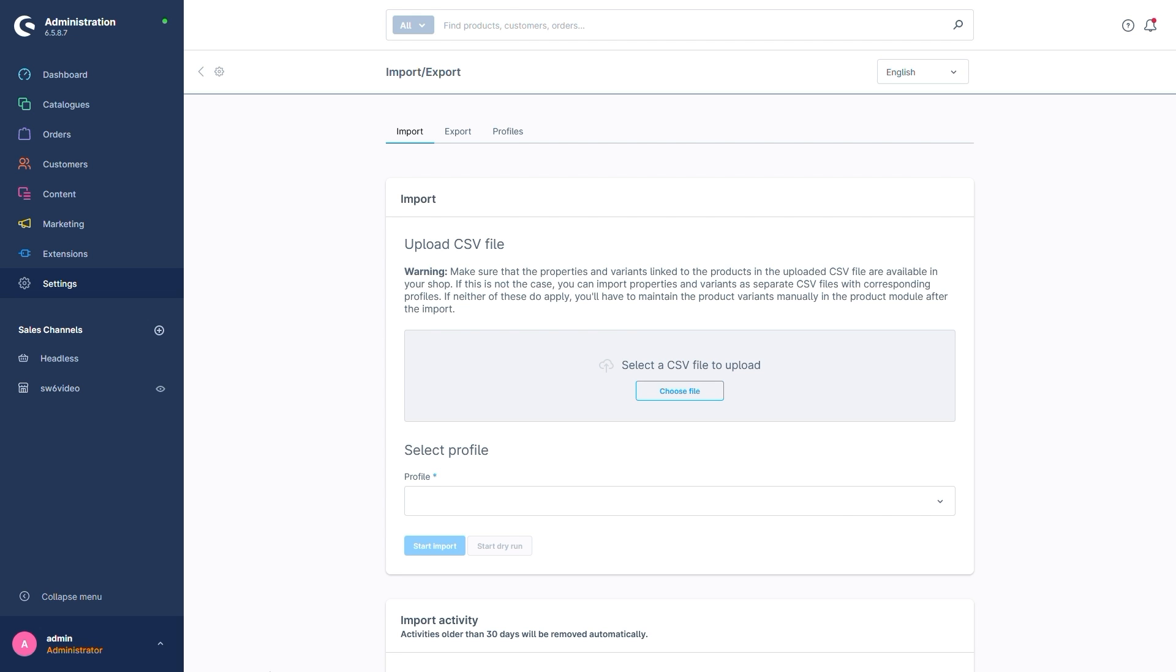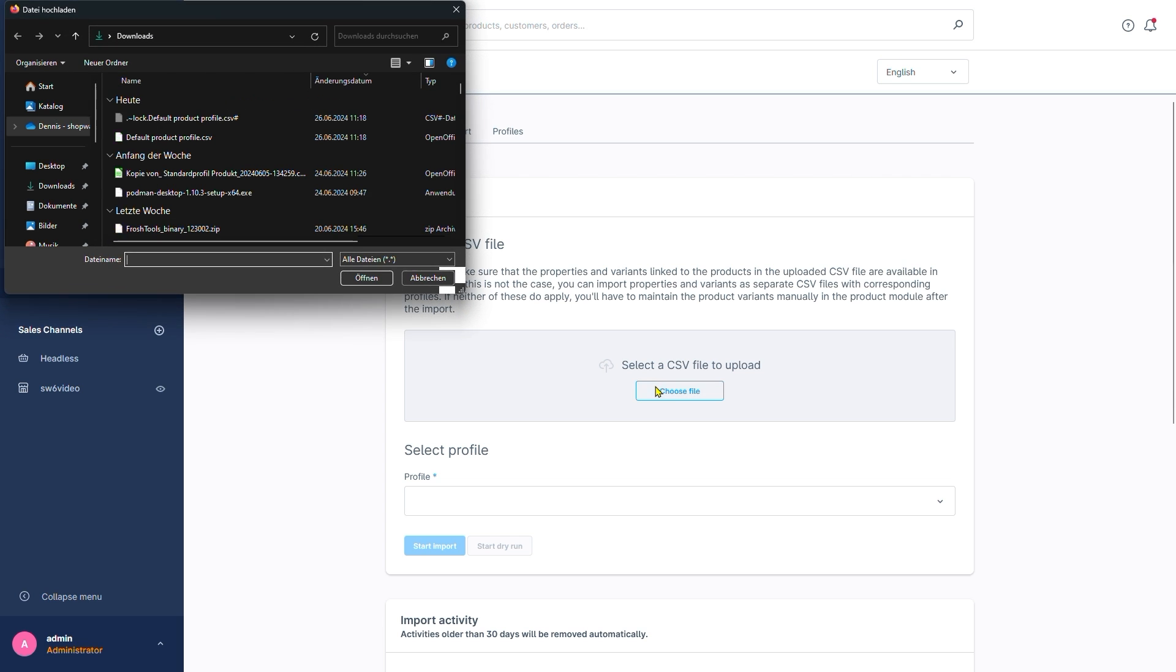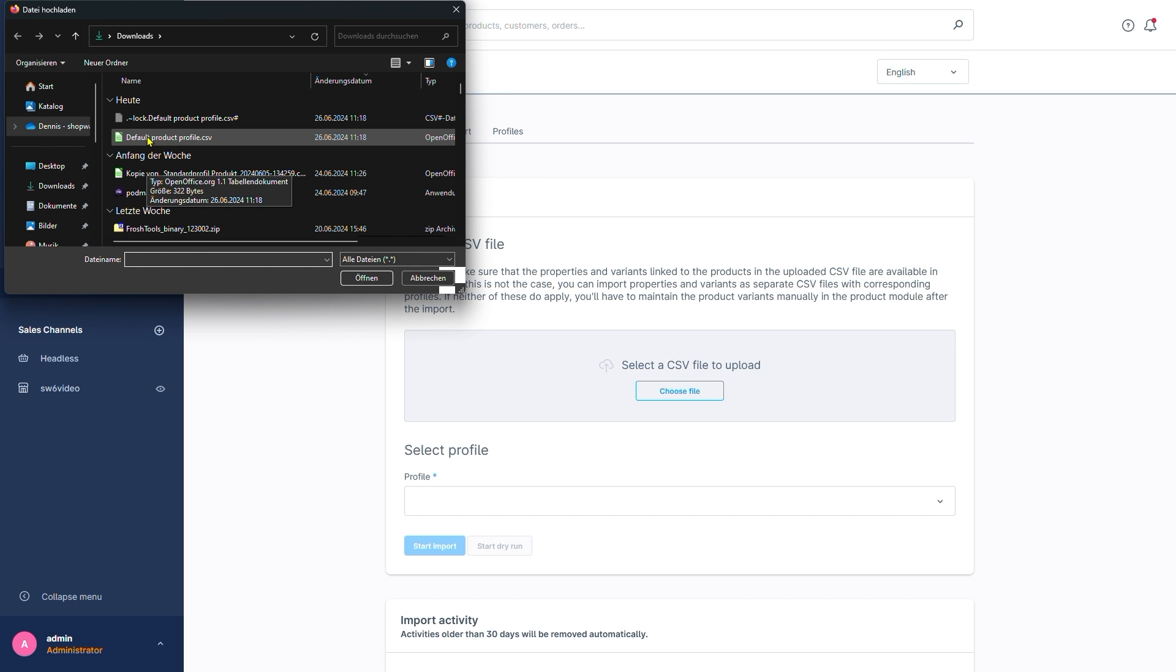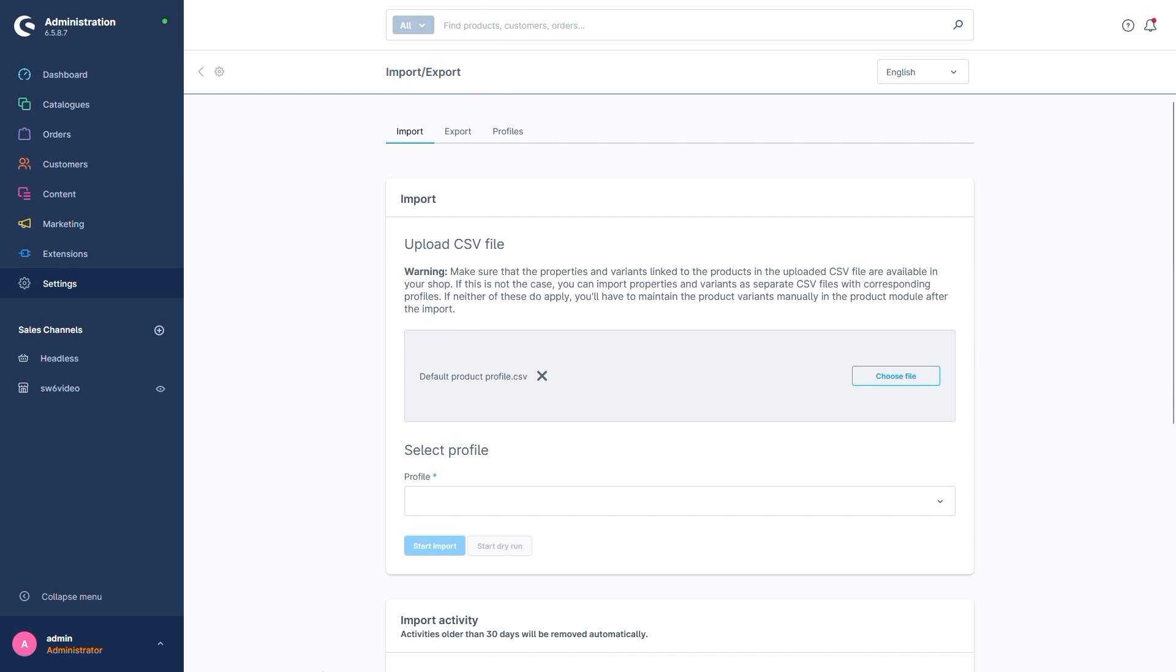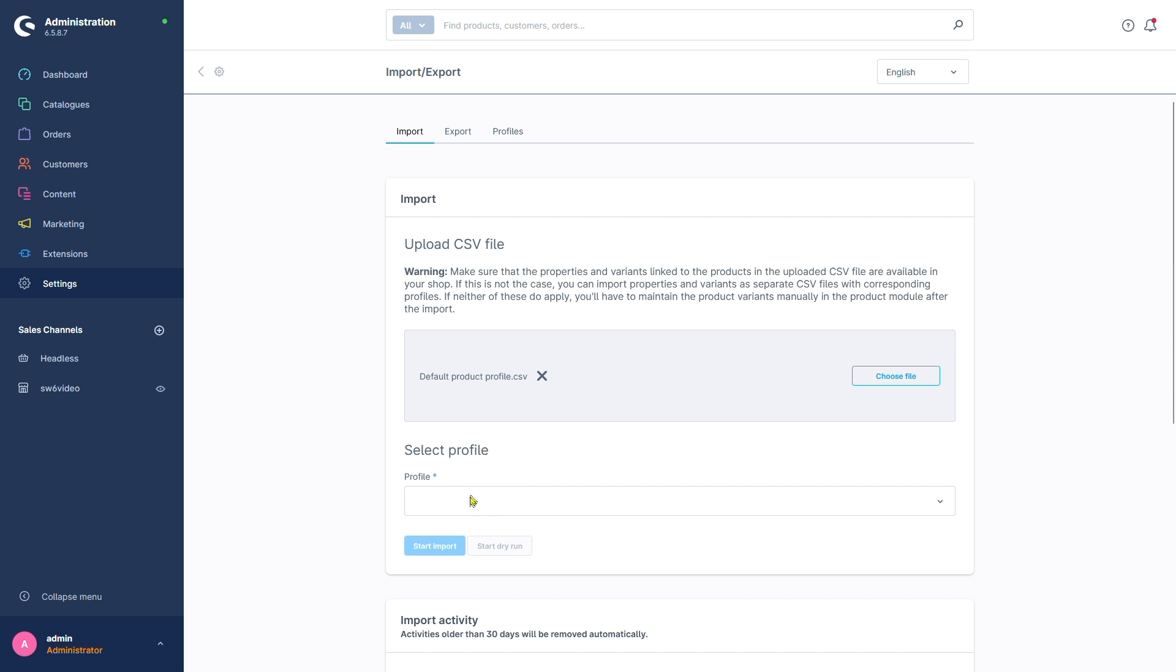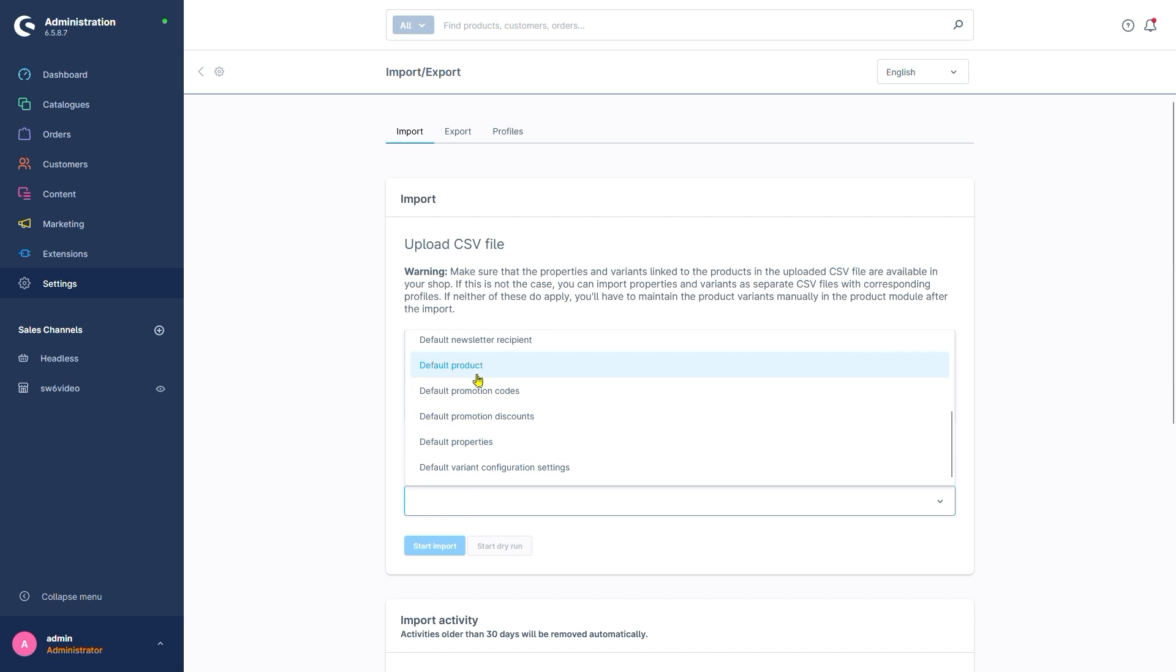Back in our admin, let's have a go at this. First, we'll select the file here. I'll pick the previously downloaded and edited example file. Afterwards, we have to tell Shopware which profile should be used to have context for the data. In our case, this is default product.